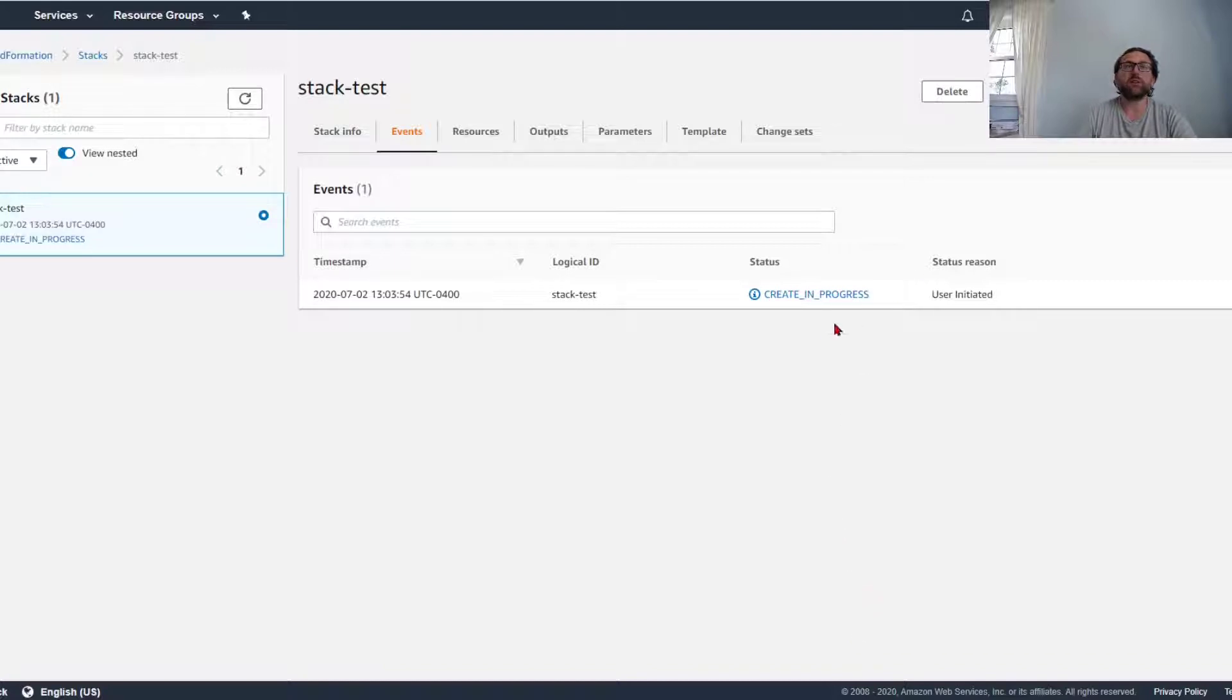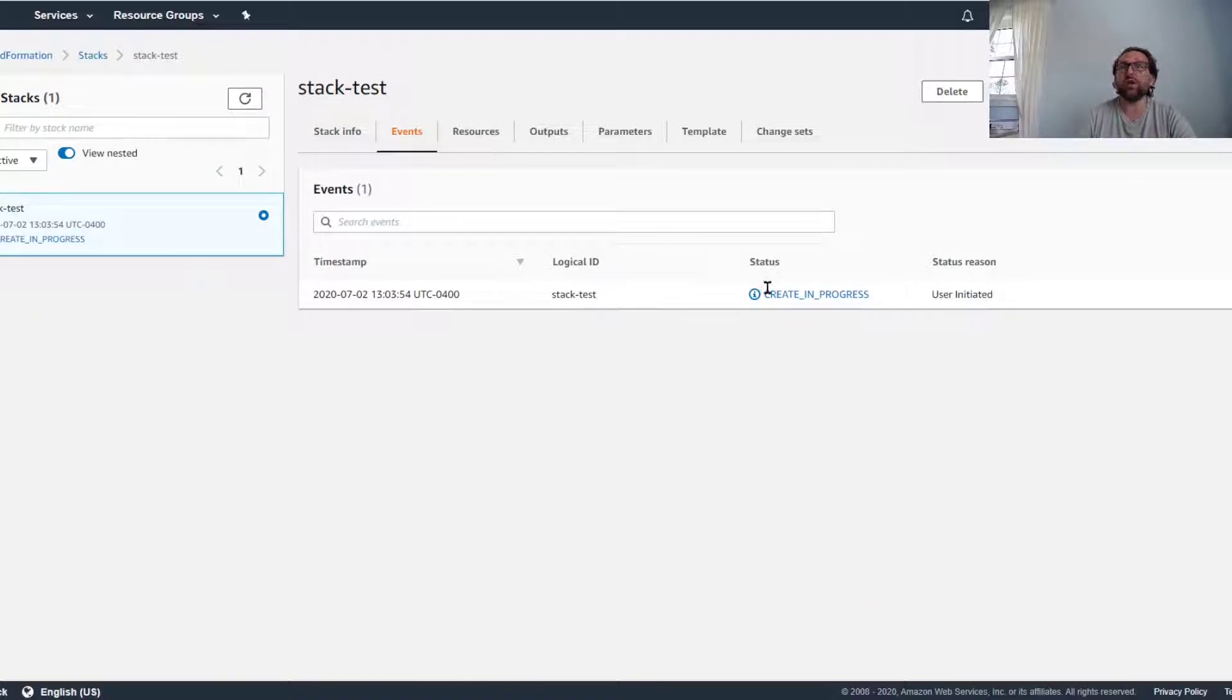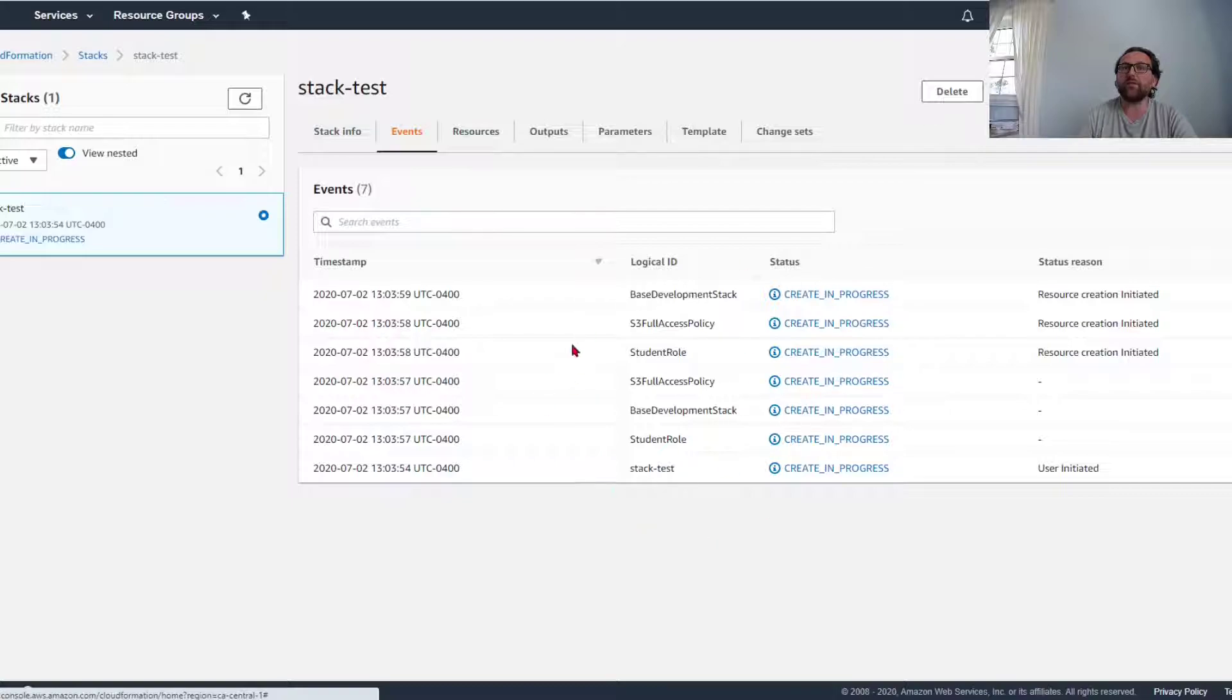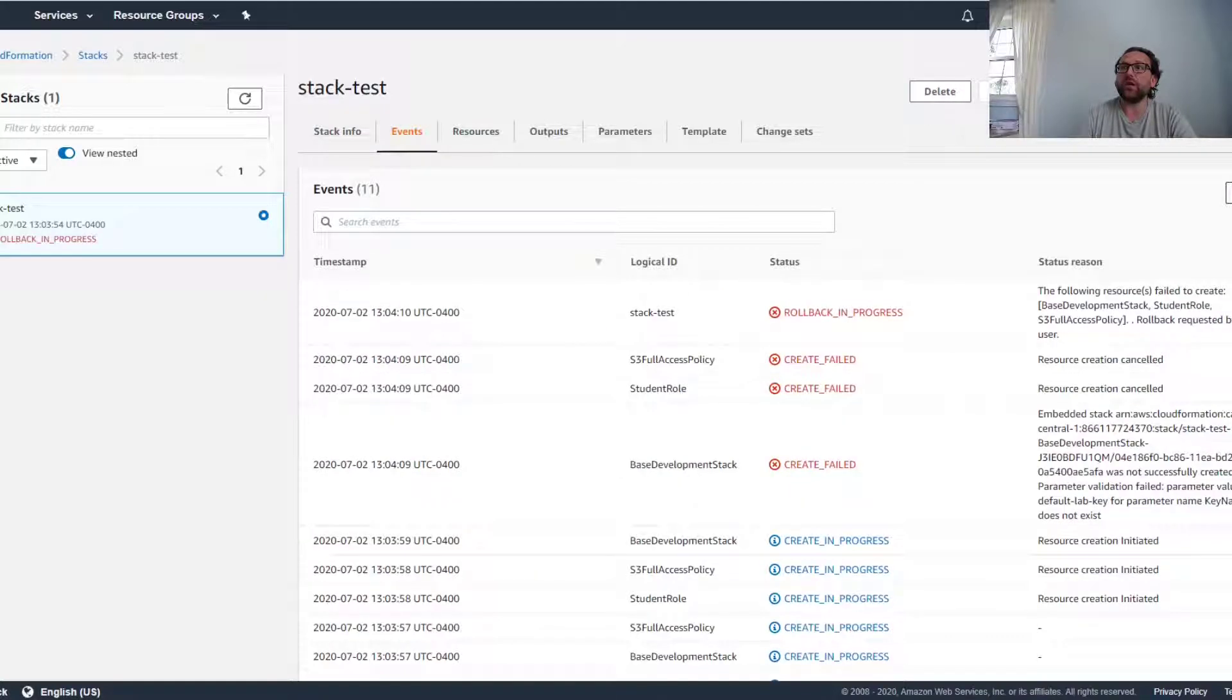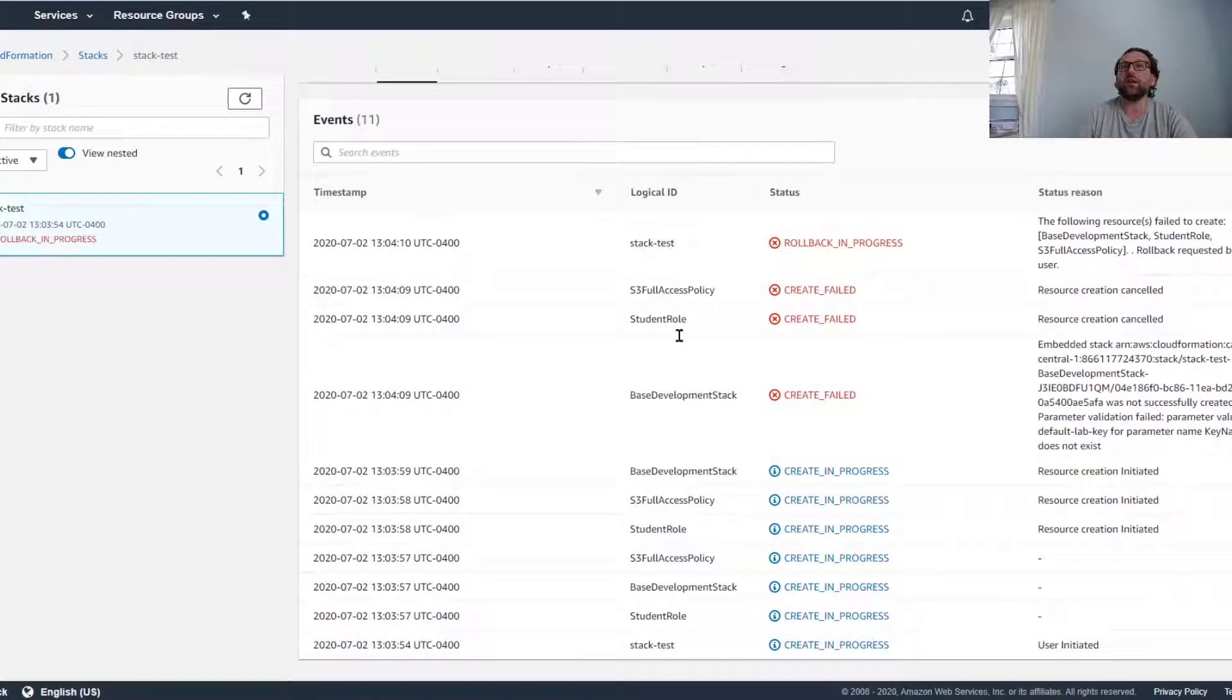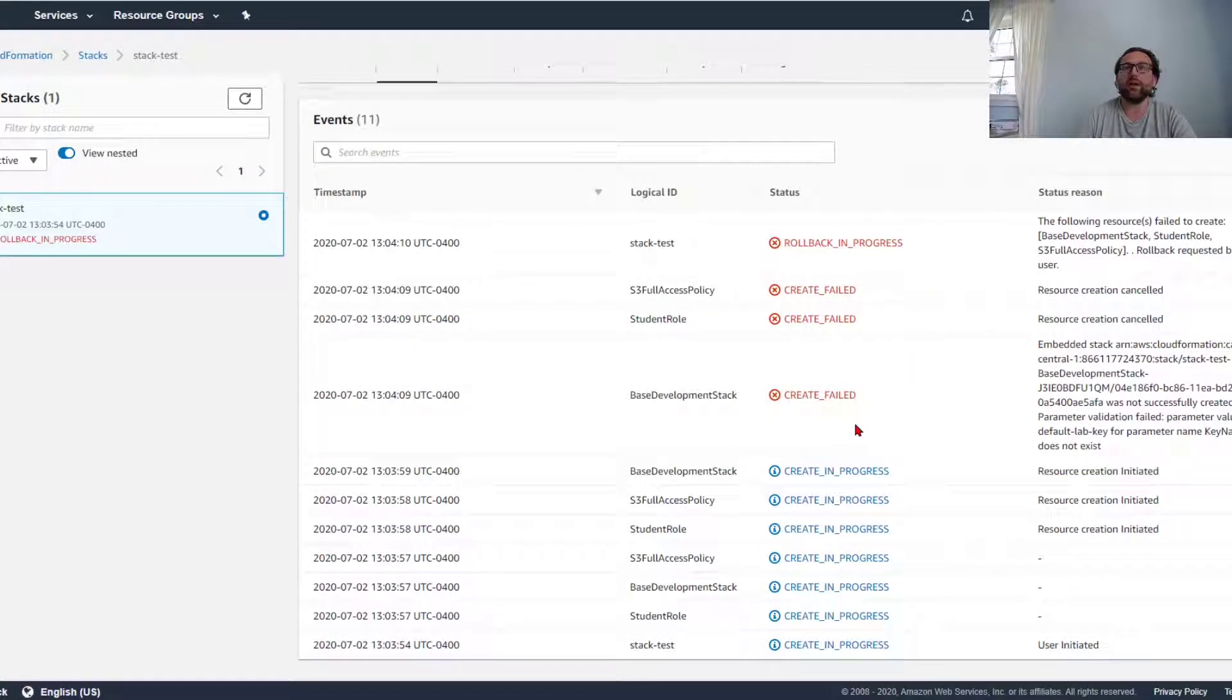Once the stack is creating, it will essentially create all your resources. You can look at the events and see what kind of resources are being created. You can keep refreshing this, and of course if it does not work, it will fail and it will roll back and delete everything.